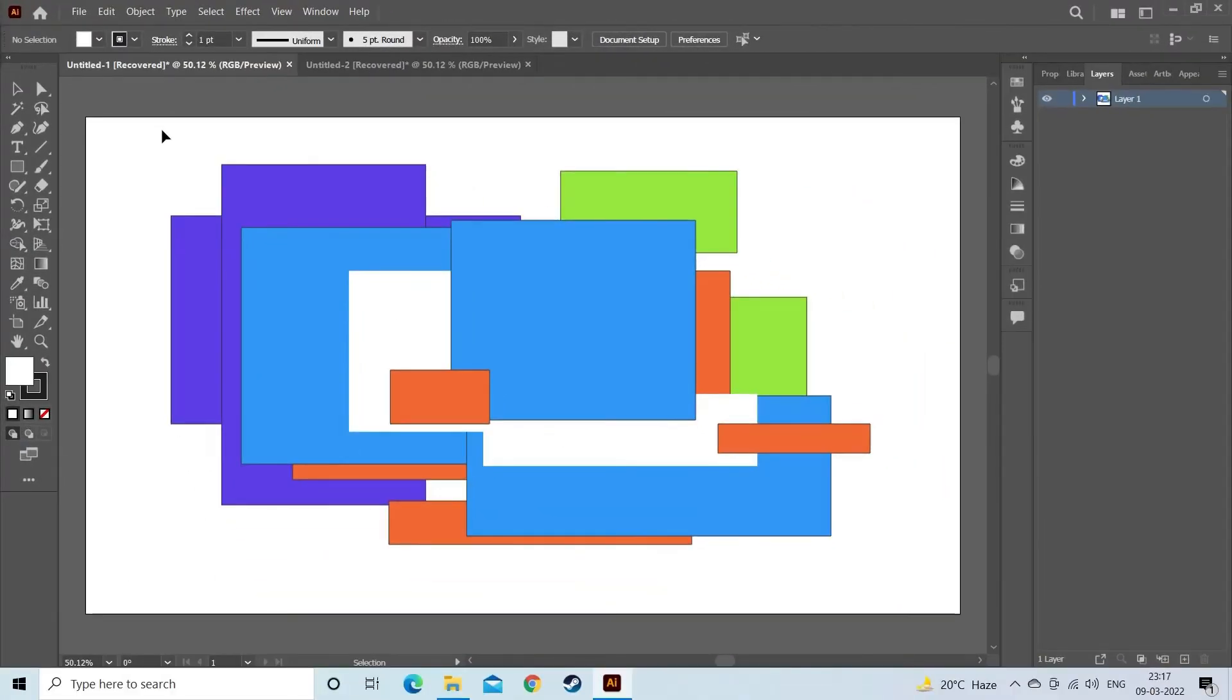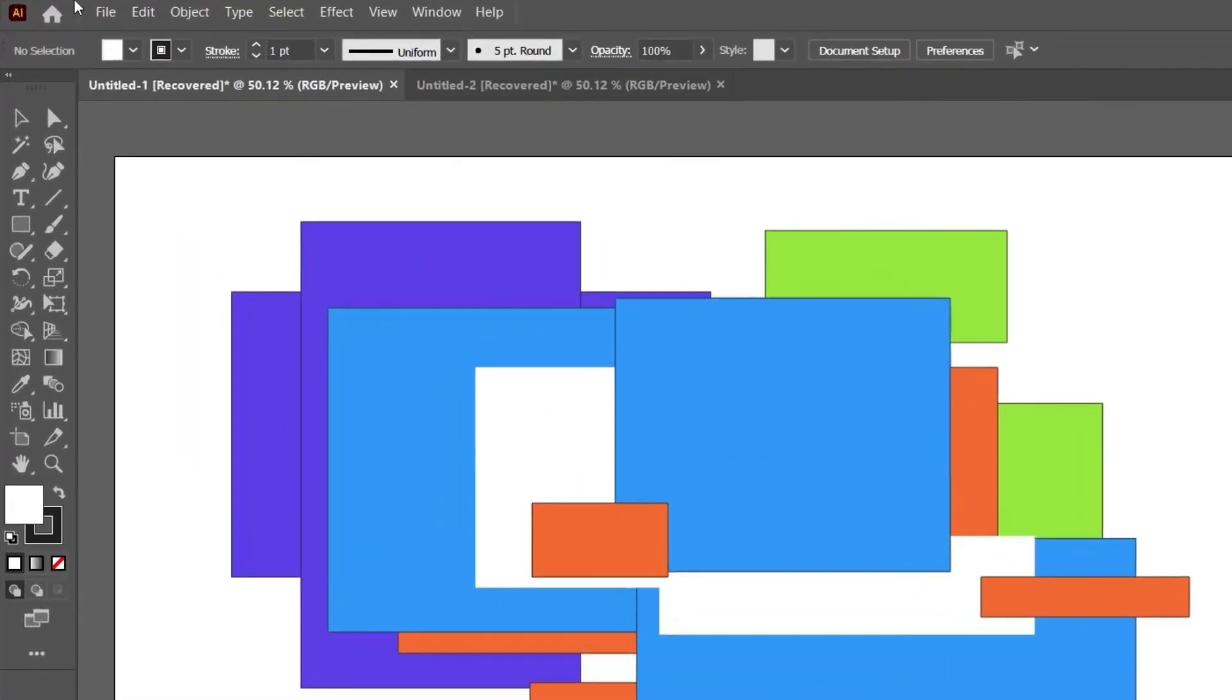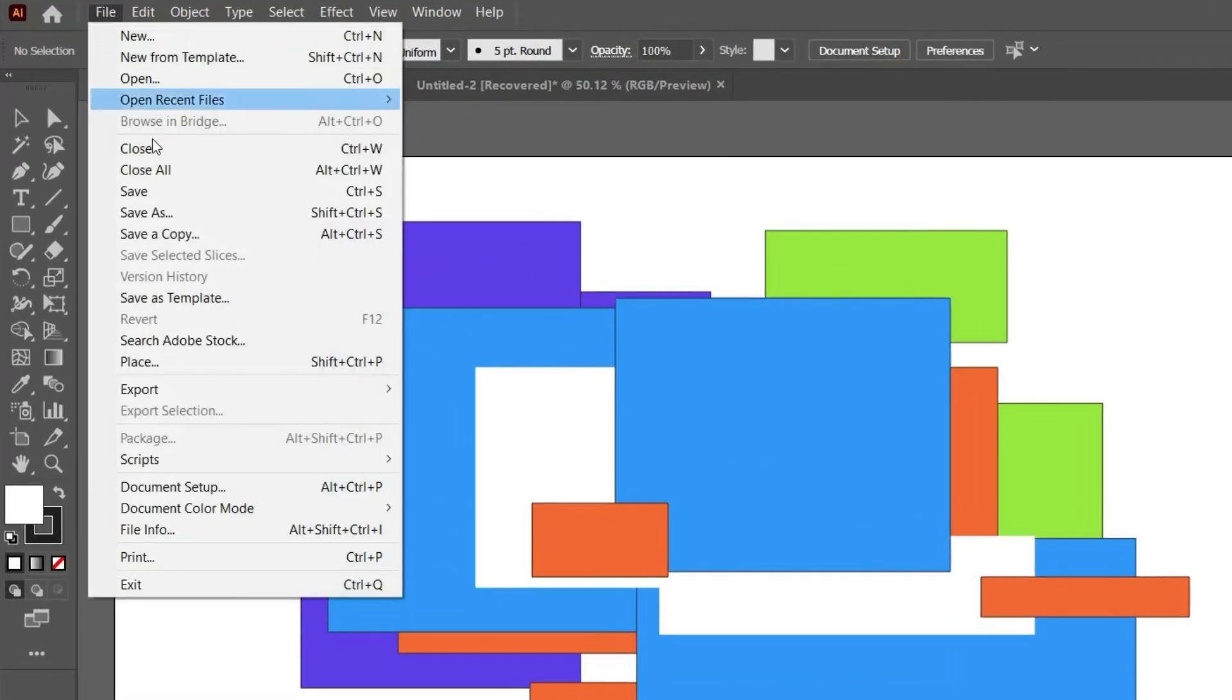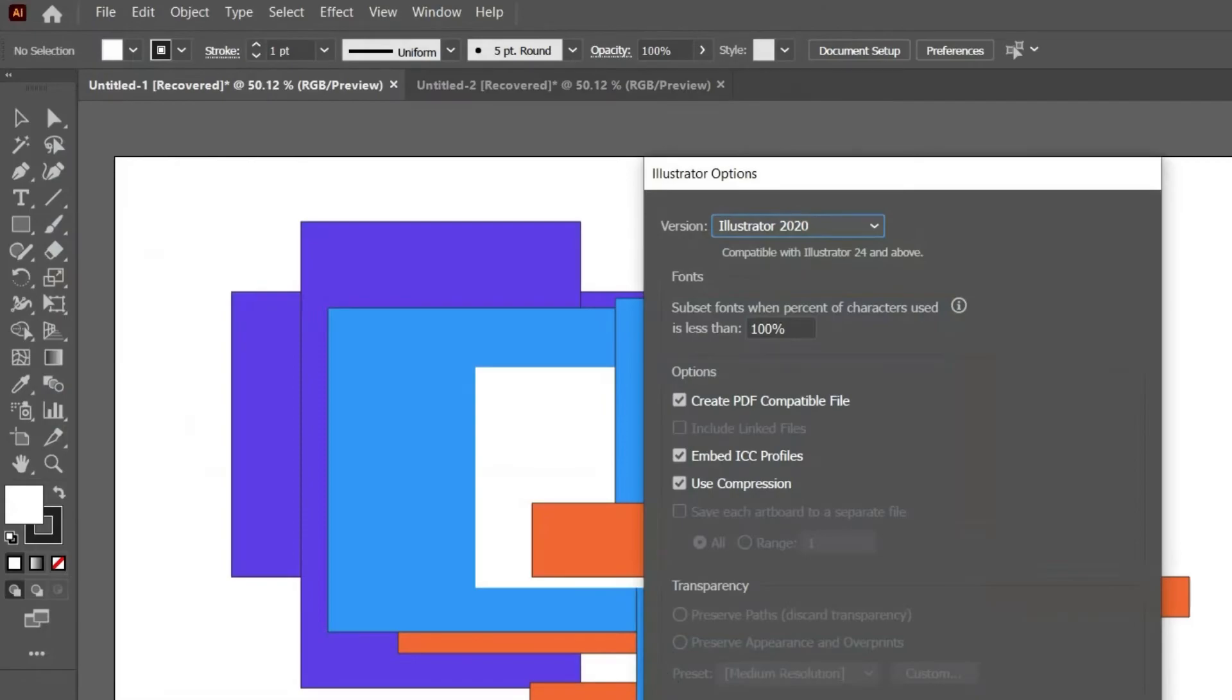Double-click on the file and it will launch Illustrator. In AI, click on the File menu, then Save As. Choose the destination where you want to save the files and rename the file. Click on Save.